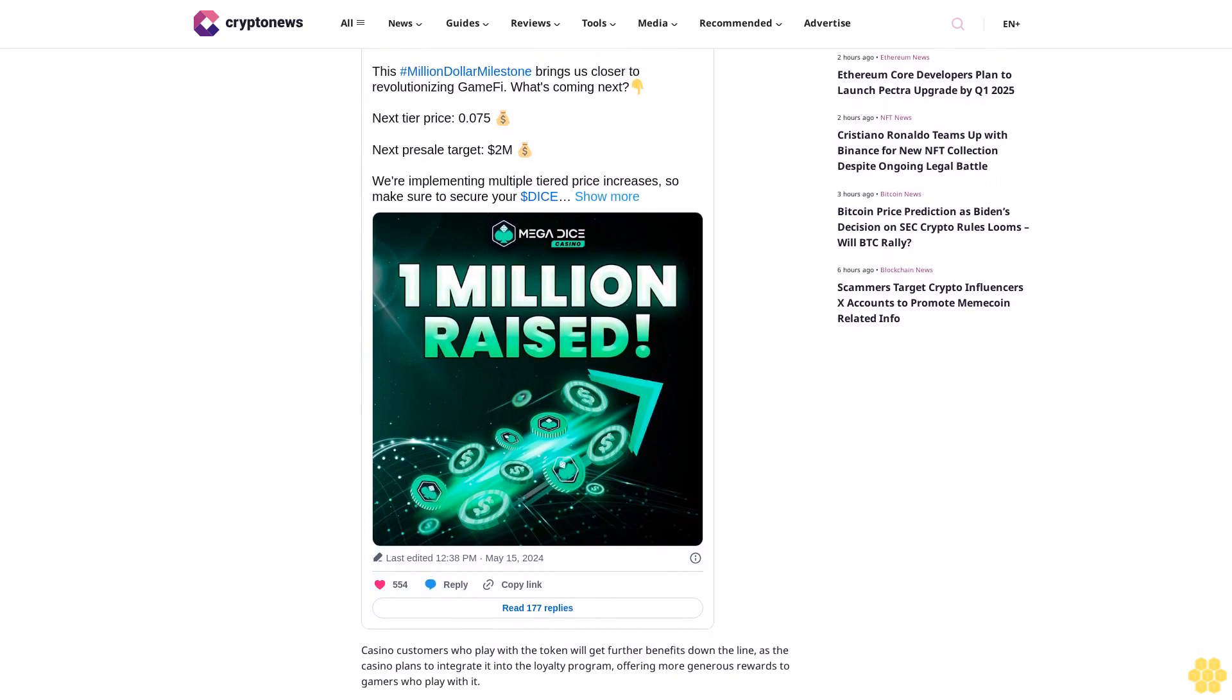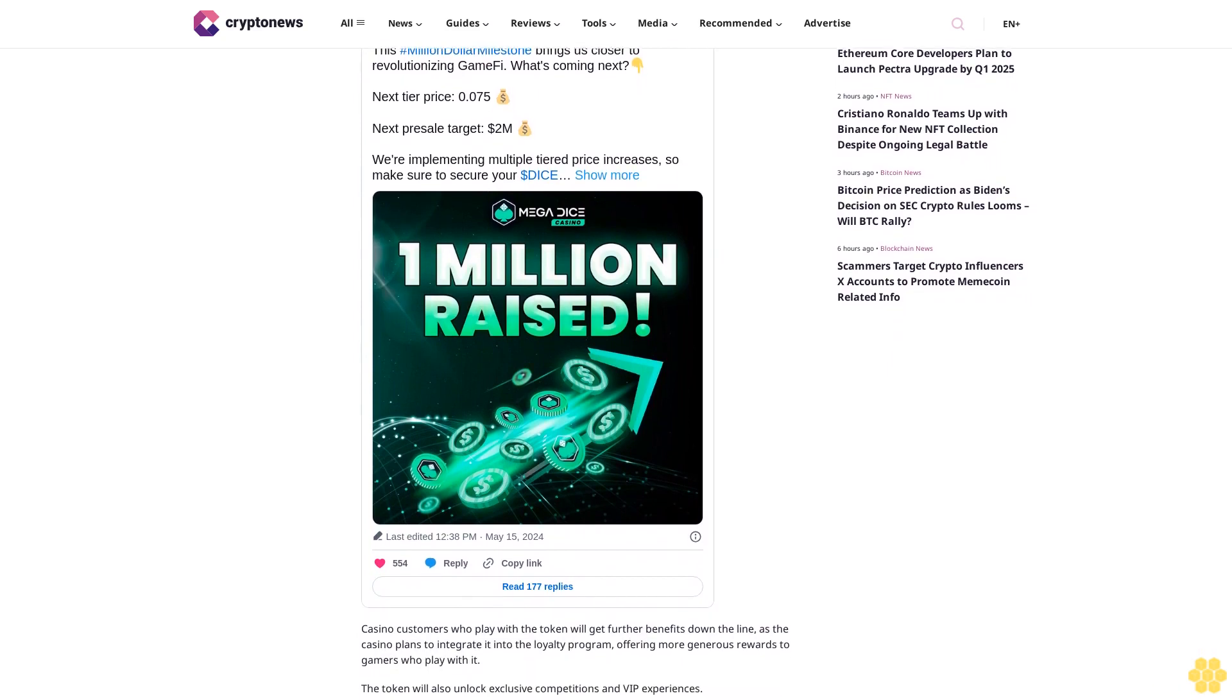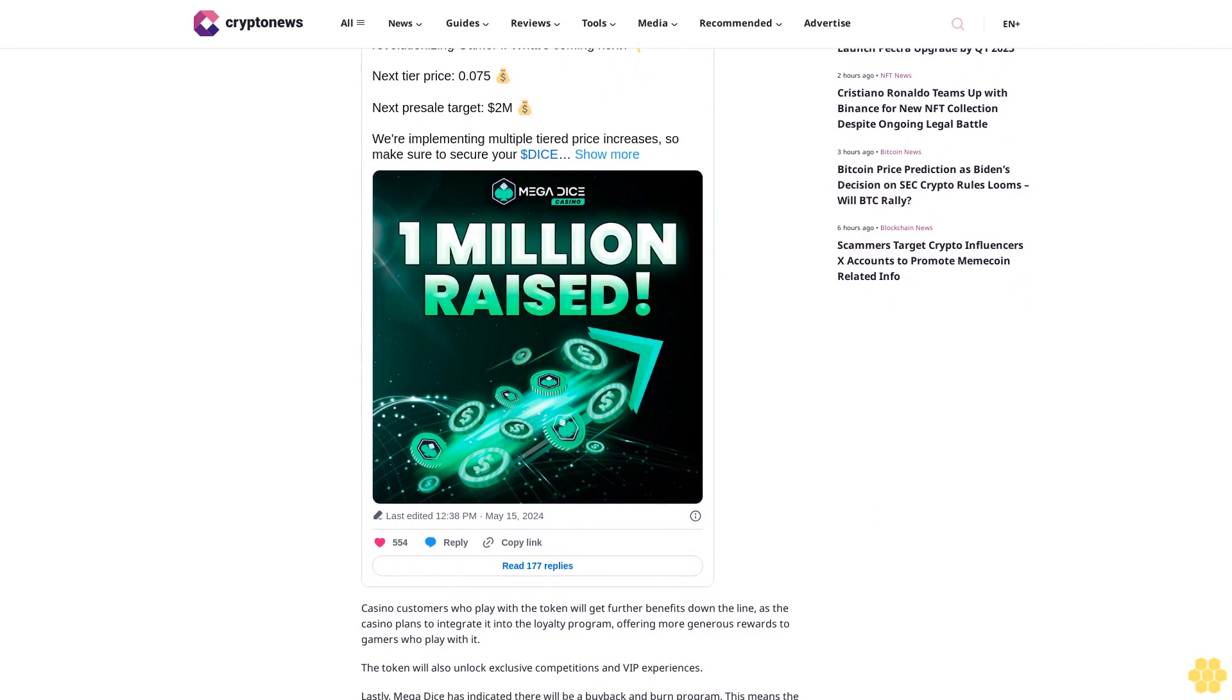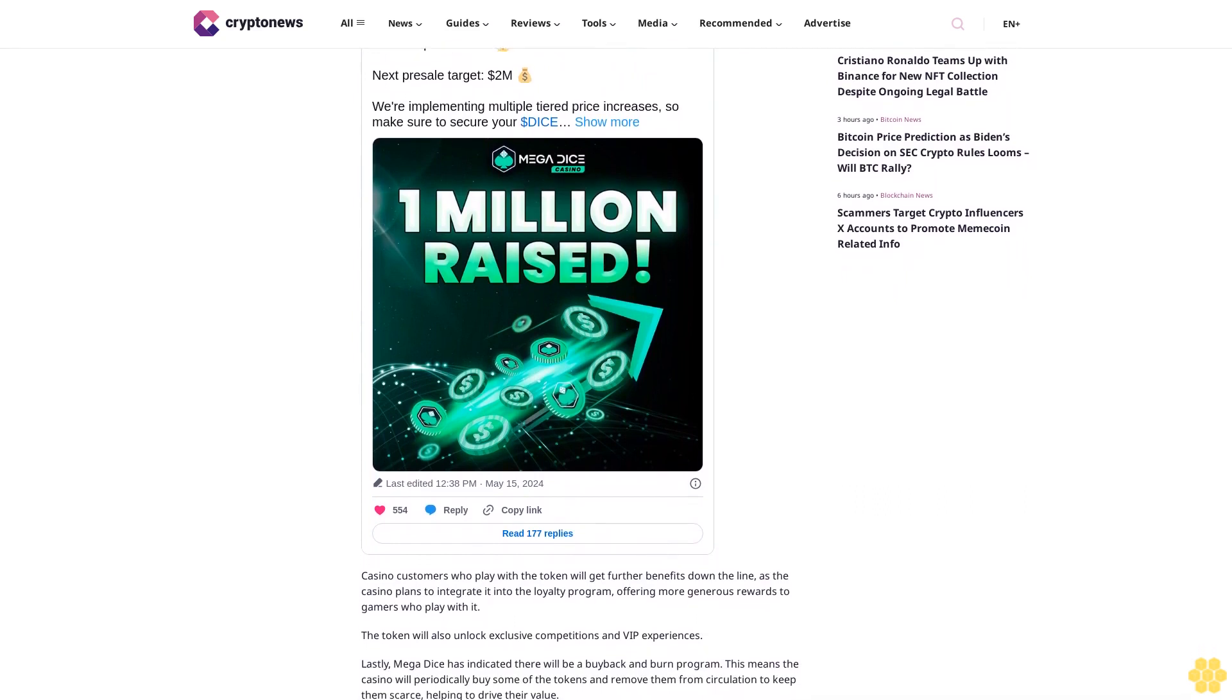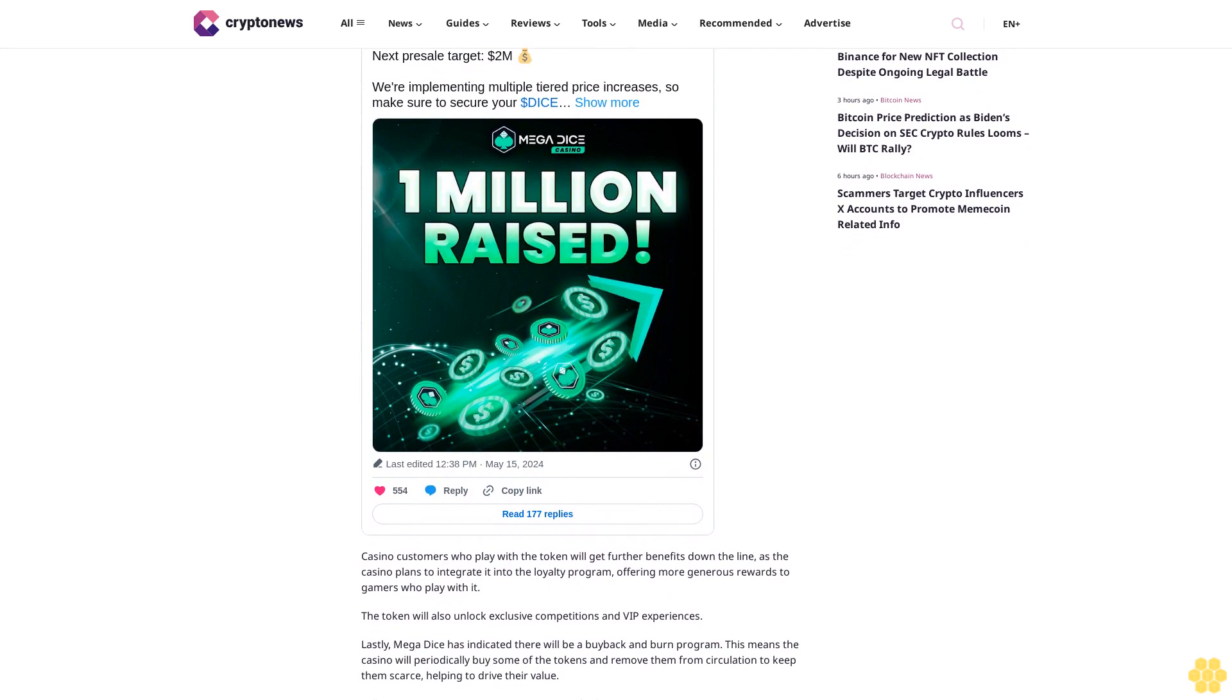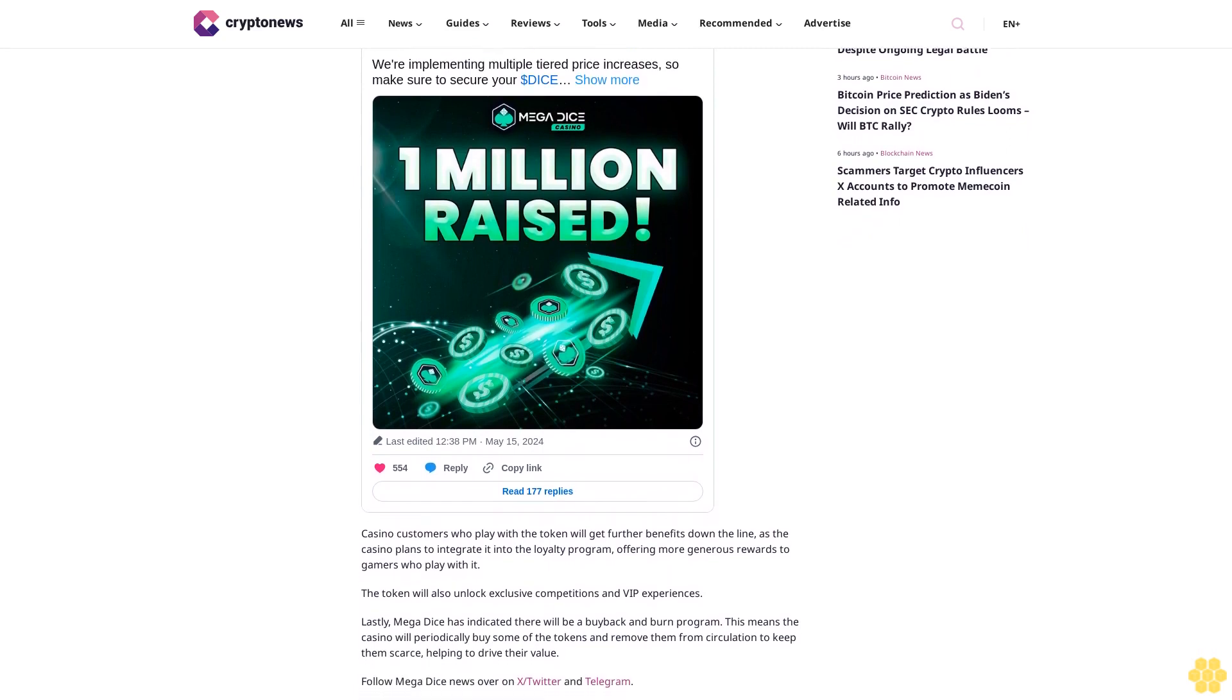Casino customers who play with the token will get further benefits down the line, as the casino plans to integrate it into the loyalty program, offering more generous rewards to gamers who play with it. The token will also unlock exclusive competitions and VIP experiences.